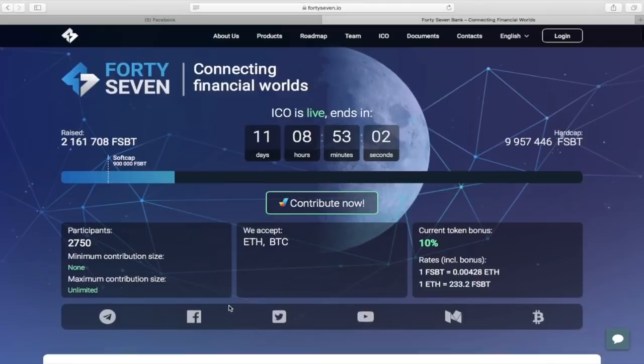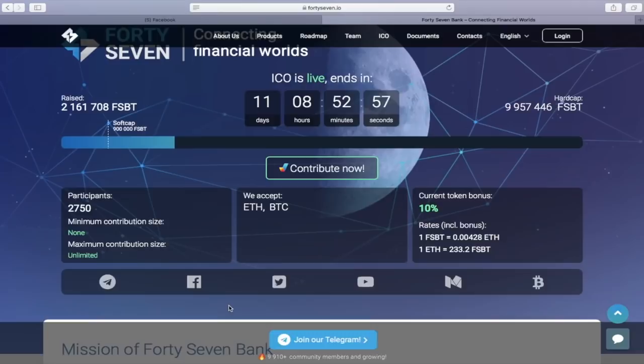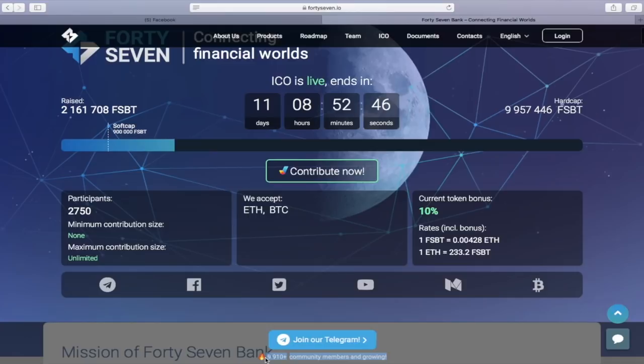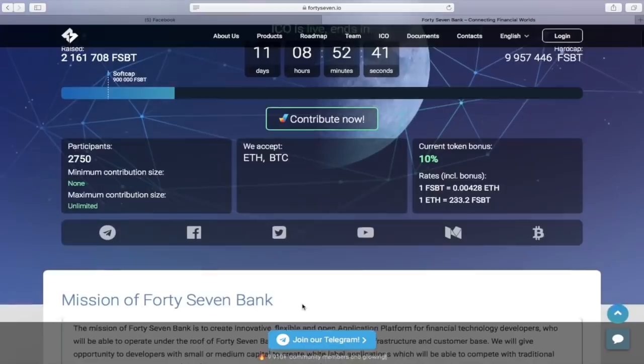Here we can see the various social links for the 37Bank project: Telegram, Facebook, Twitter, and so on. The Telegram has a very impressive number of members, reaching almost 10,000. This means that the project is popular and many people are interested in it.